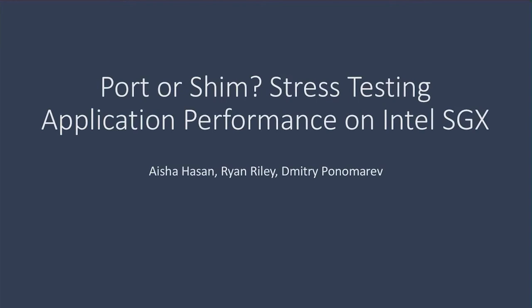Port or shim? Stress testing application performance on Intel SGX.